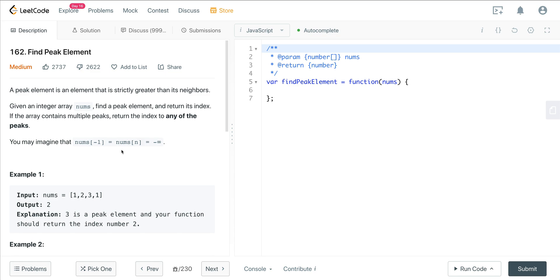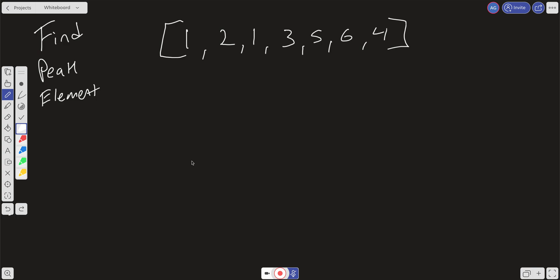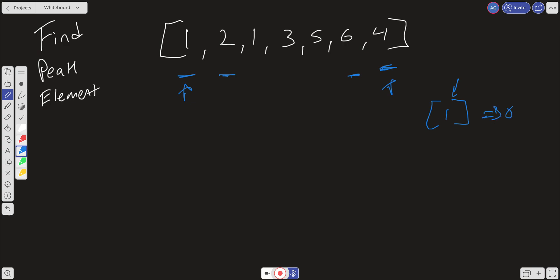For the intuitive solution, given array [1,2,1,3,5,6,4], we have three initial base cases to check. First, is the zeroth element larger than the element ahead? If so, we have a peak at index 0. Second, is the last element greater than the second-to-last? If so, we have a peak at the end. Third, if the input is just one element, that single number is still a peak, so return index 0.